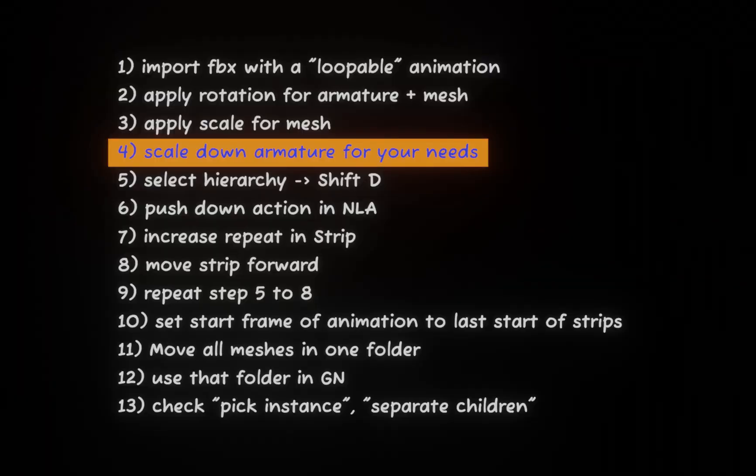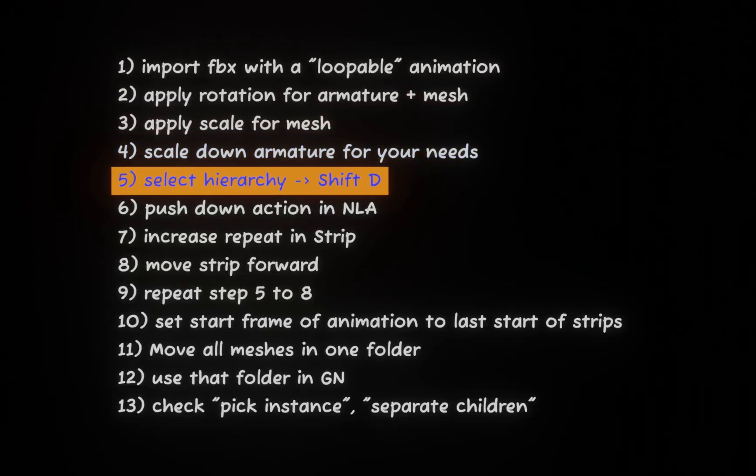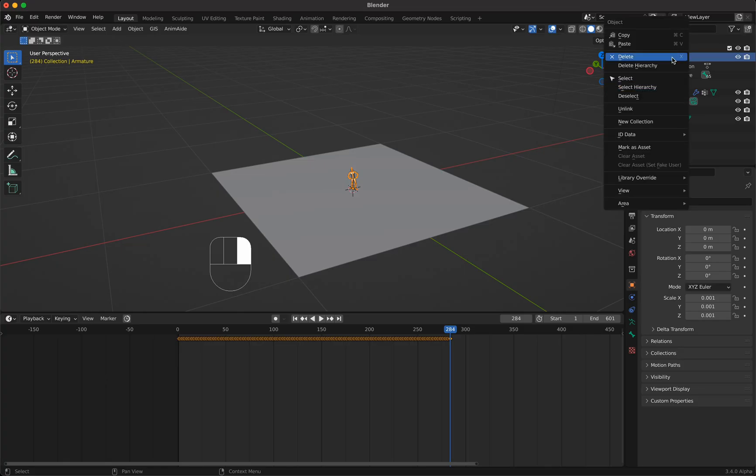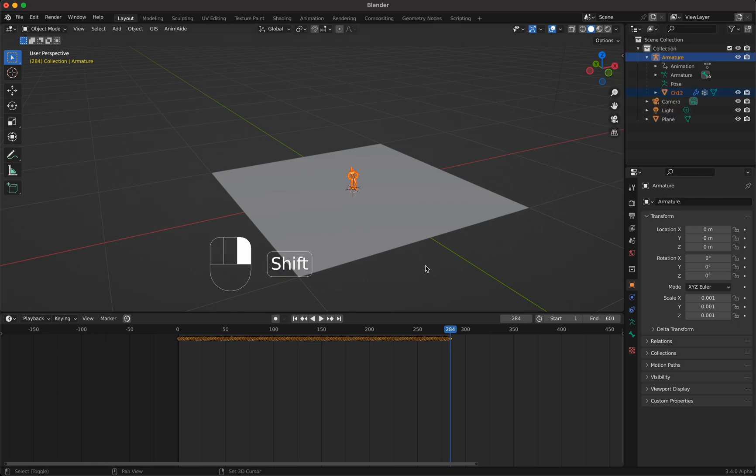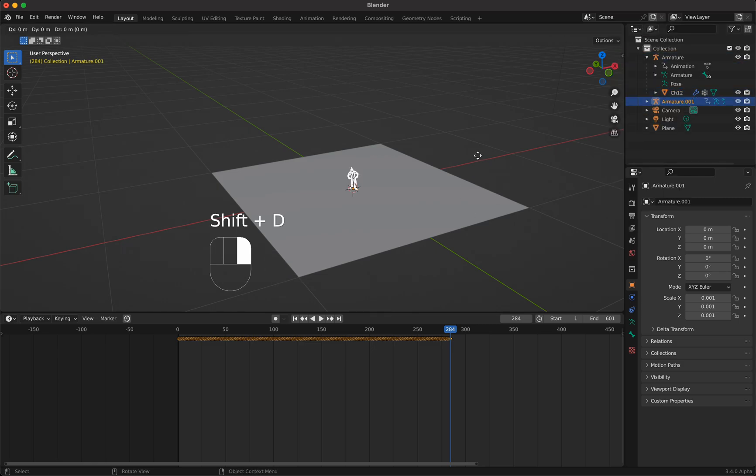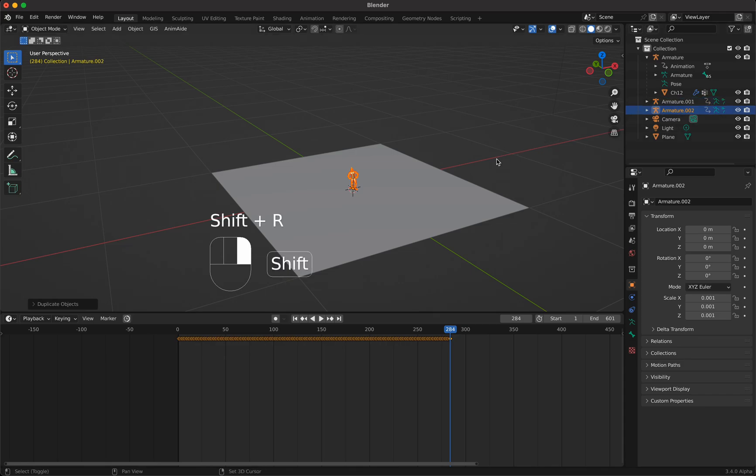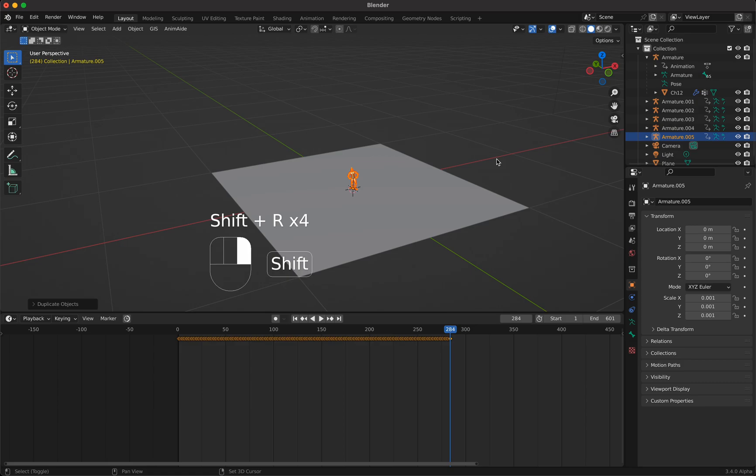Now we are at step five and we select the hierarchy. We go to armature, right click, select hierarchy and press Shift D, Return. Now we have two. Let's press Shift R to repeat our last step a few times. So we have six different offsets for the animation. I think that's fine, that's enough.